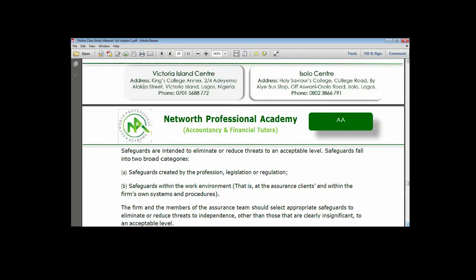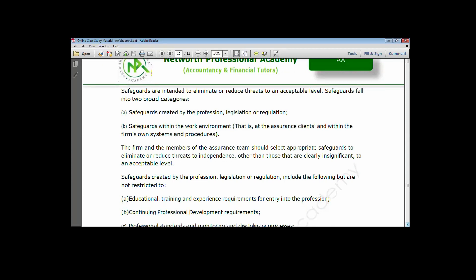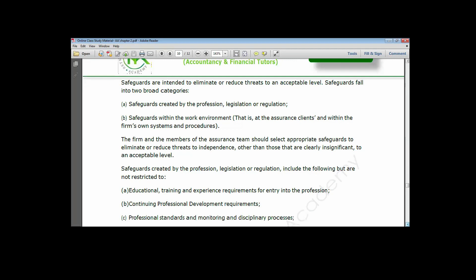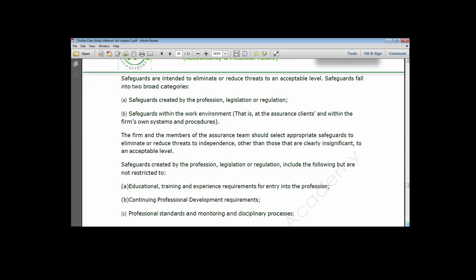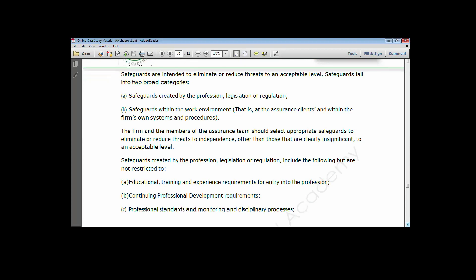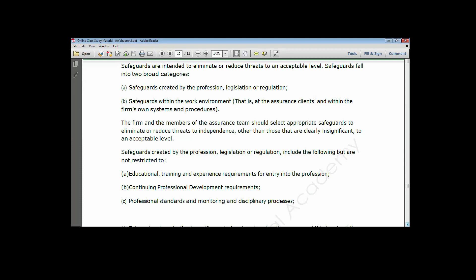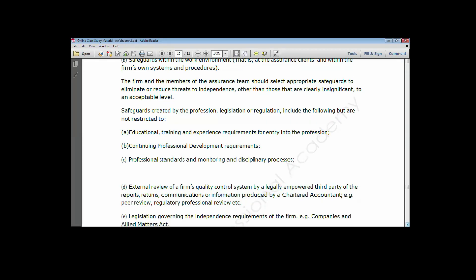Safeguards created by professional legislation and regulation include: the educational training and experience requirements for entry into the profession — for example, to become an auditor you must undergo ICAN training, sit the examinations, be inducted, and practice in an audit firm. There is also continuing professional development, which requires attendance at mandatory CPD sessions to refresh your knowledge. Professional standards, monitoring, and disciplinary processes are in place, and any member who contravenes them will be penalized or sanctioned.